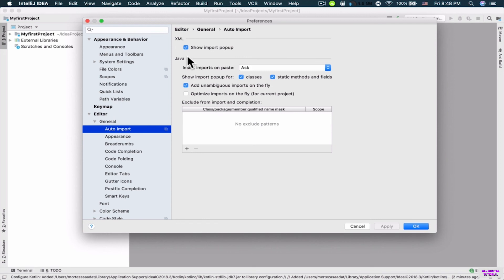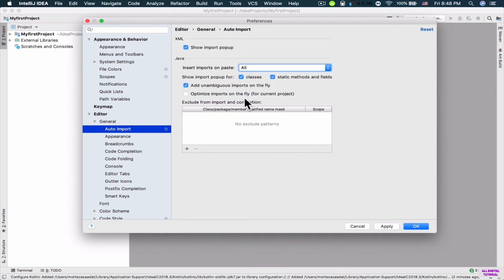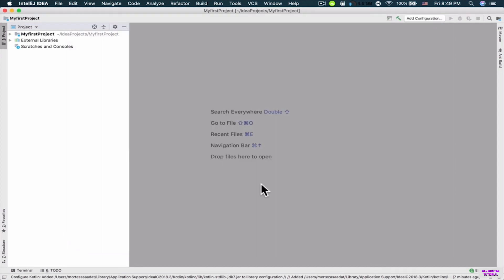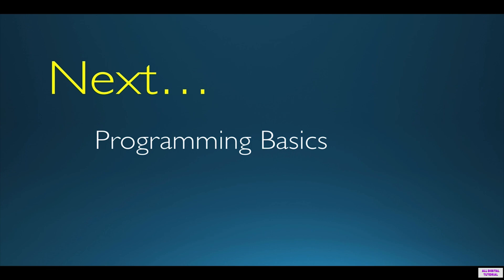For 'Insert imports on paste', you can choose 'Ask' or 'All'. I want to set it to 'Ask' so I can see what classes or libraries are added whenever I paste code into my file. Click OK — now these changes are saved. In the next section, we are going to learn about the programming basics. I look forward to seeing you in the next tutorial.